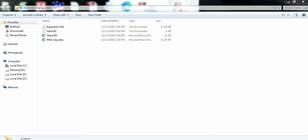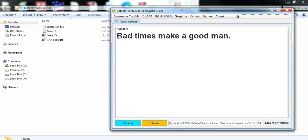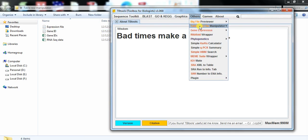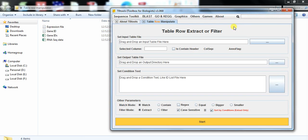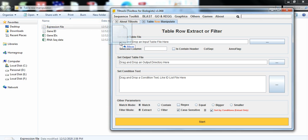Now open the TB2 tool. Go to other, table text, manipulate, table row manipulate, then set input table file, the expression file that we have downloaded from NCBI or got from the company of our transcriptomic data.